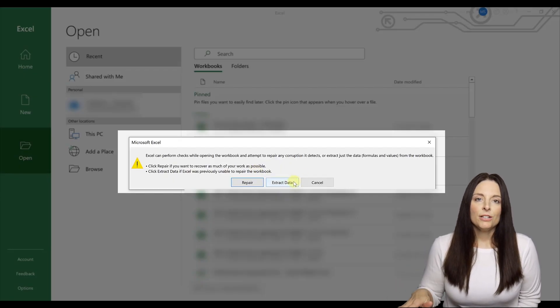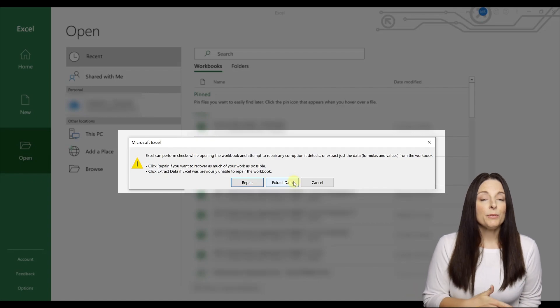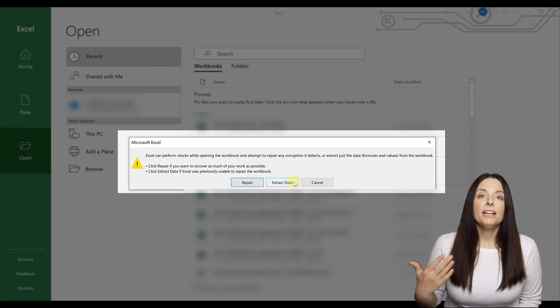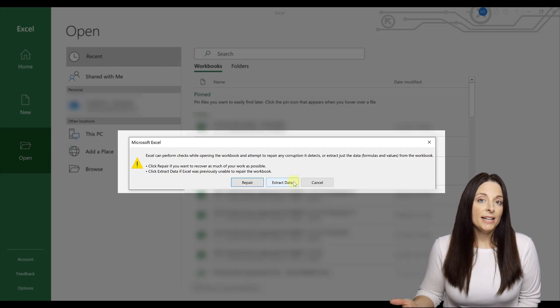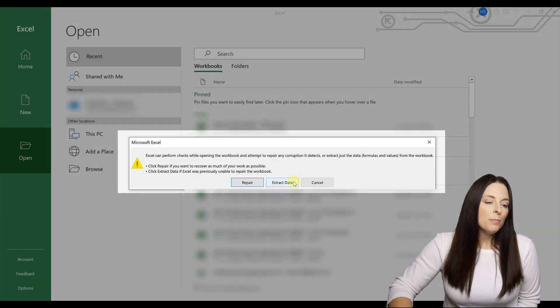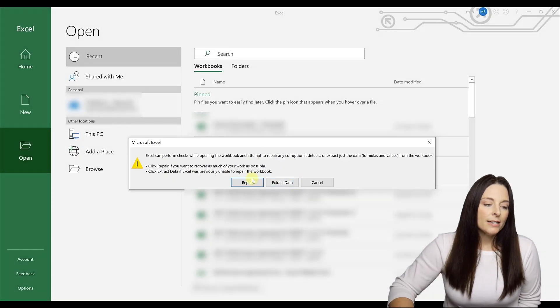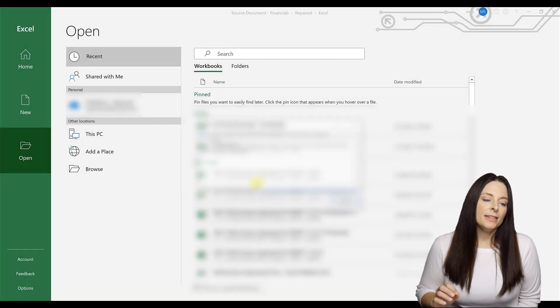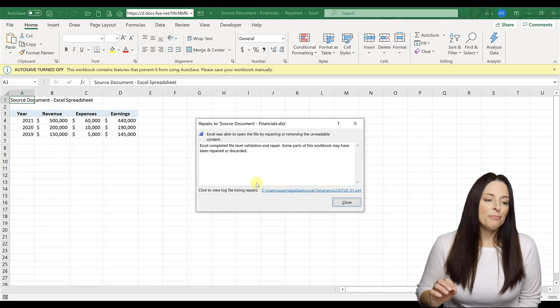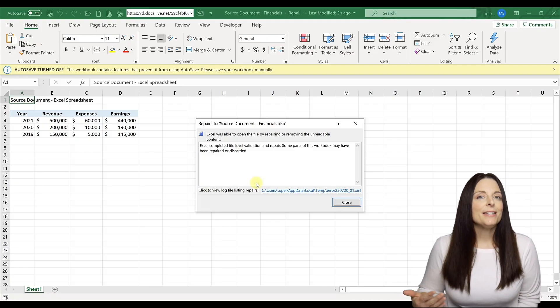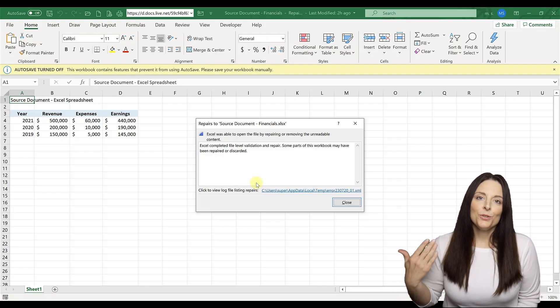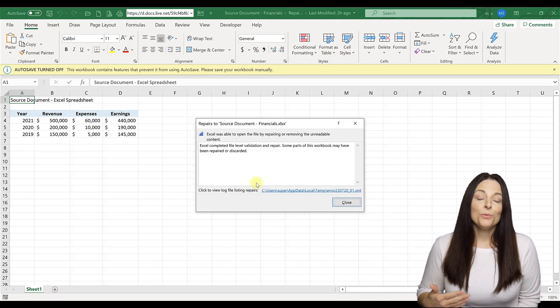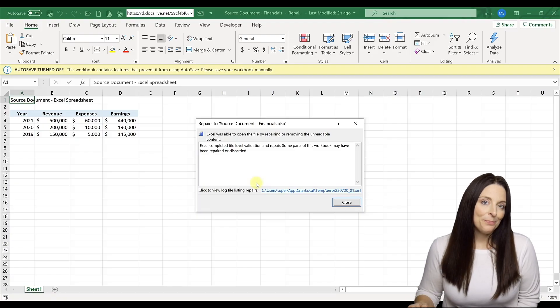Extract data is the option you would select if it can't be repaired and you need to salvage at least some of the data or try to salvage some of the data in the file. But we're going to go ahead and click on repair and then hopefully Excel will, it might take a few minutes, but it might fix your issue with the spreadsheet and be able to open.